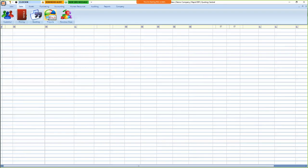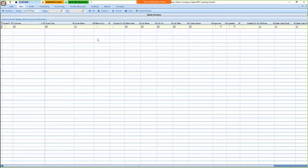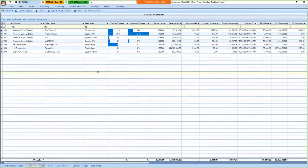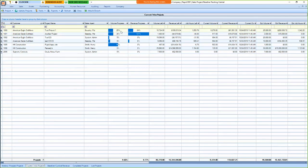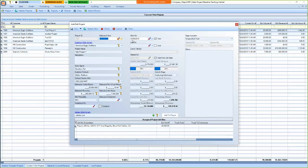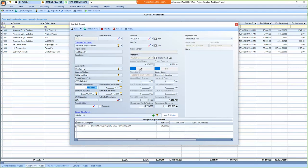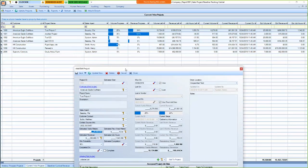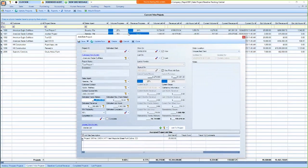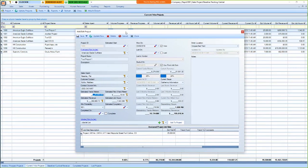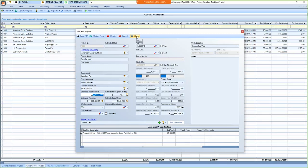So under projects, you can set up projects based on the estimated yardage revenue that you're going to do for that project. So you would put in the estimated amount of revenue, hours, yards, and then it'll track the progress of that. And you'll be able to see with these percentage bars how far along you are. So this is good for, you know, if you're going to be going back to one project for an extended amount of time.